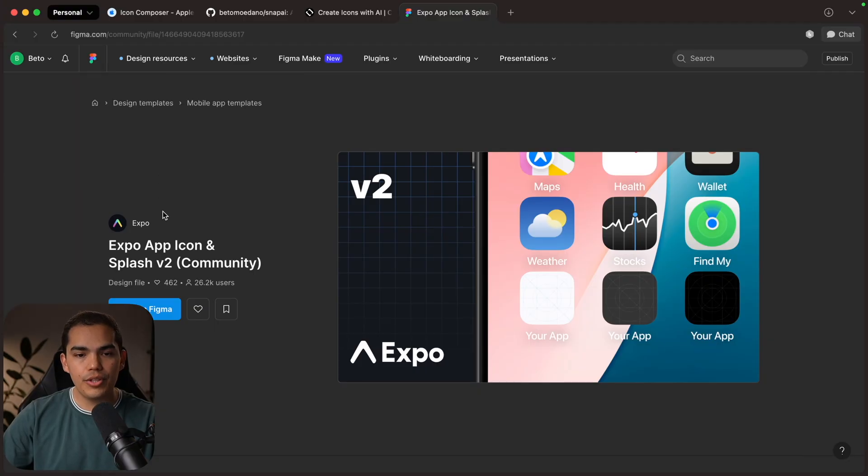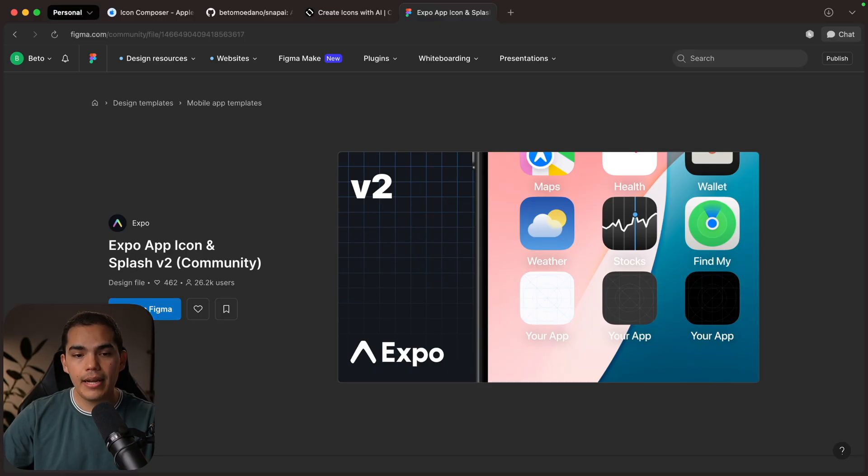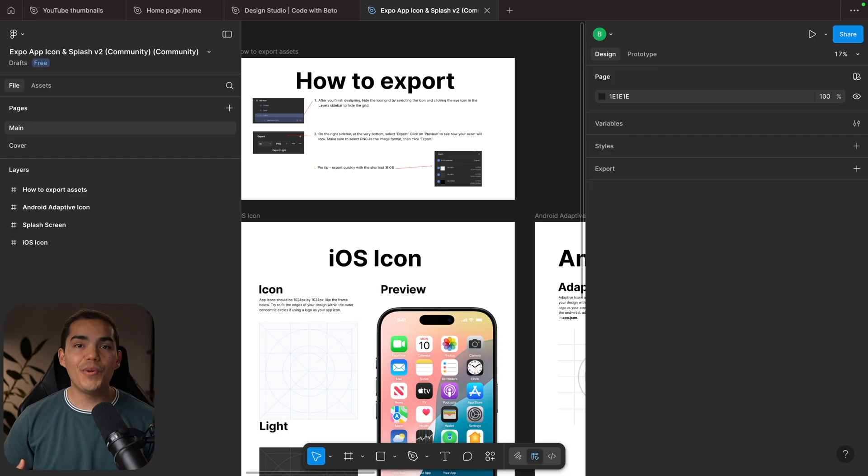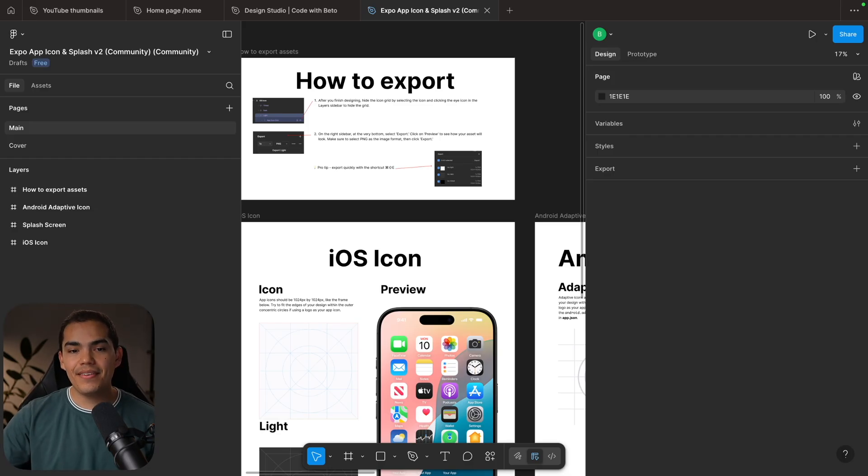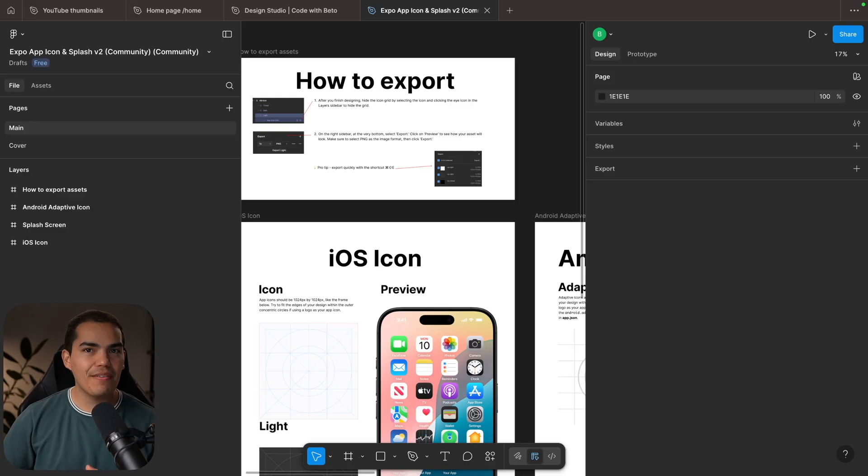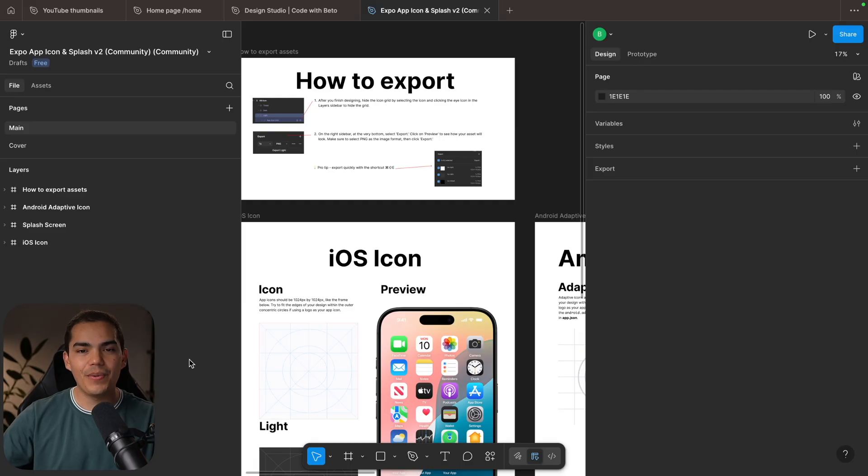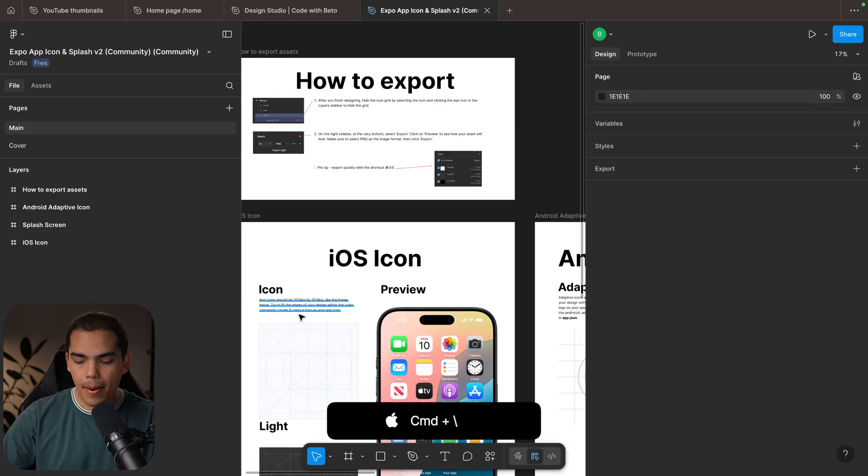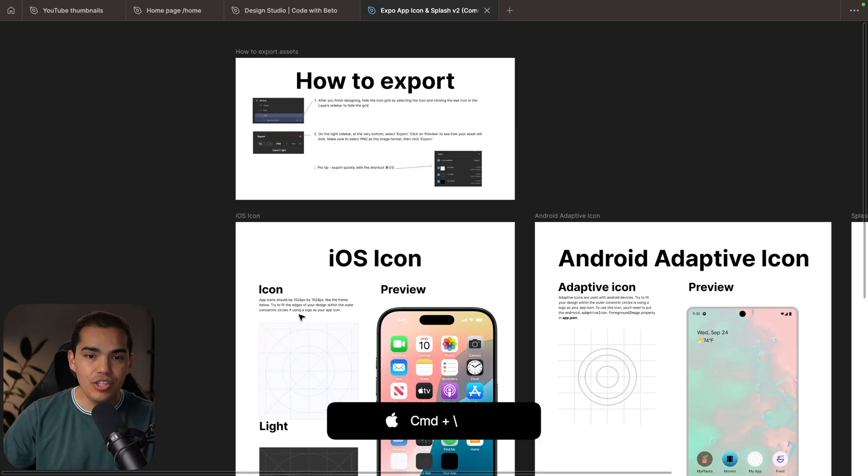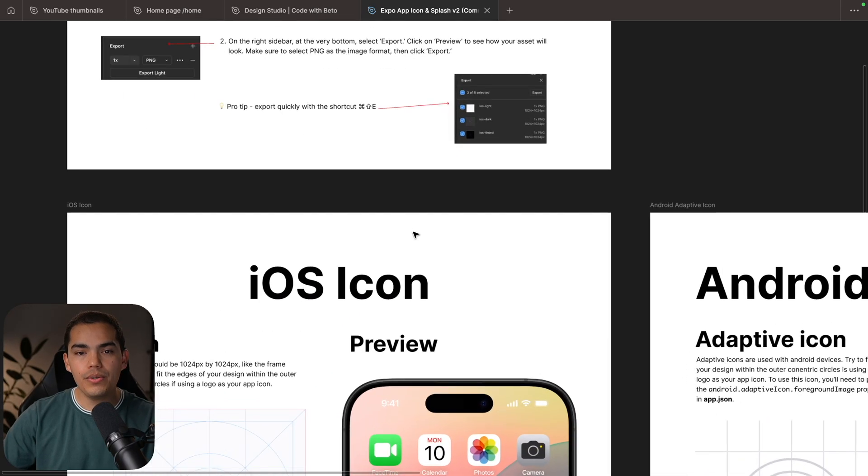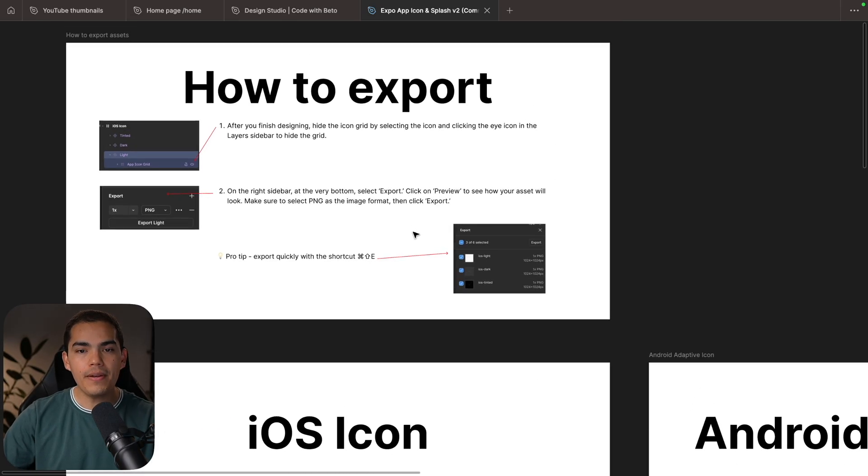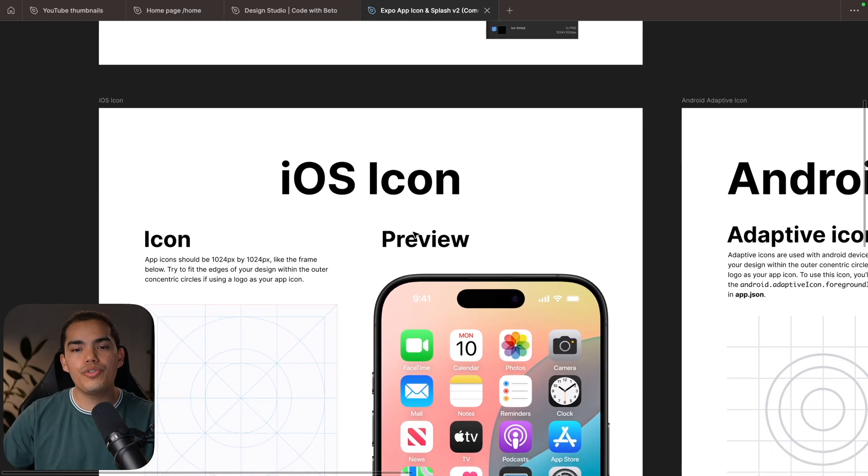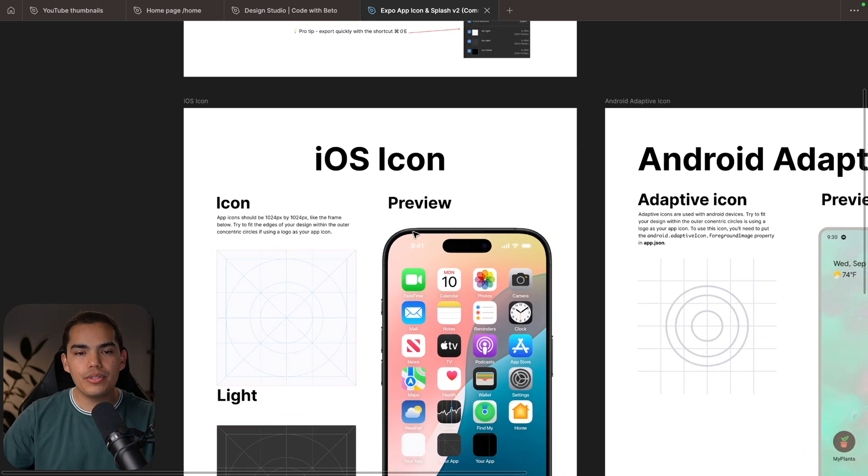Then let's go back to the Figma template. And I'm going to press open on Figma. Okay, and now we are inside Figma. So you can download the Figma application if you want to, or they also have support to open Figma on the web. In Figma, what I like to do is press command backslash. That is going to hide those windows.